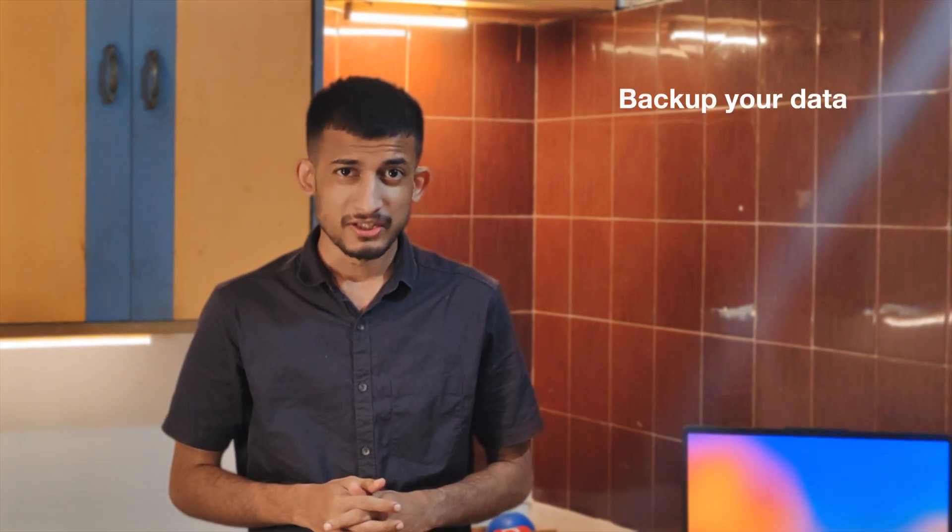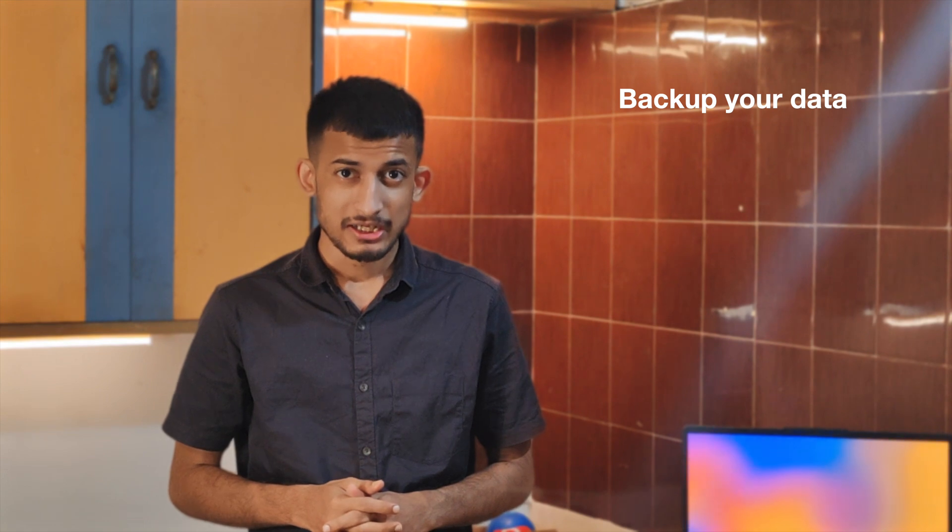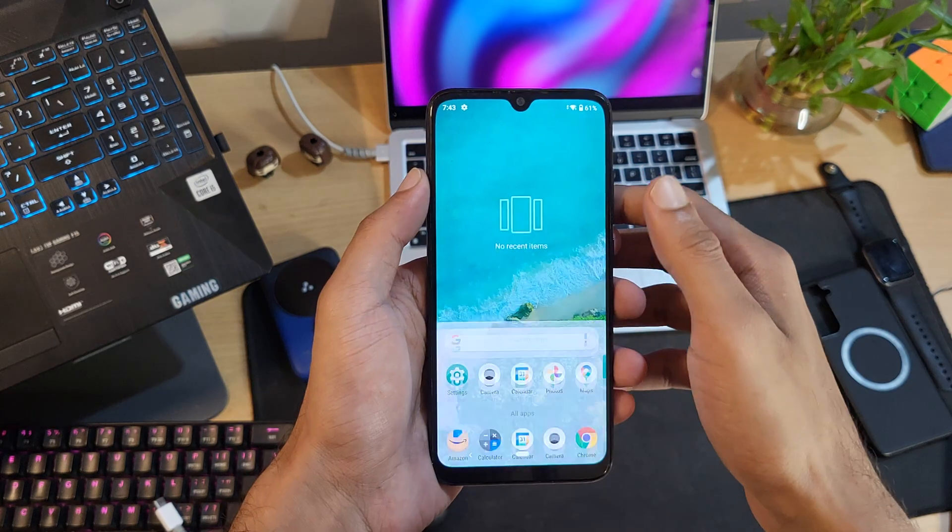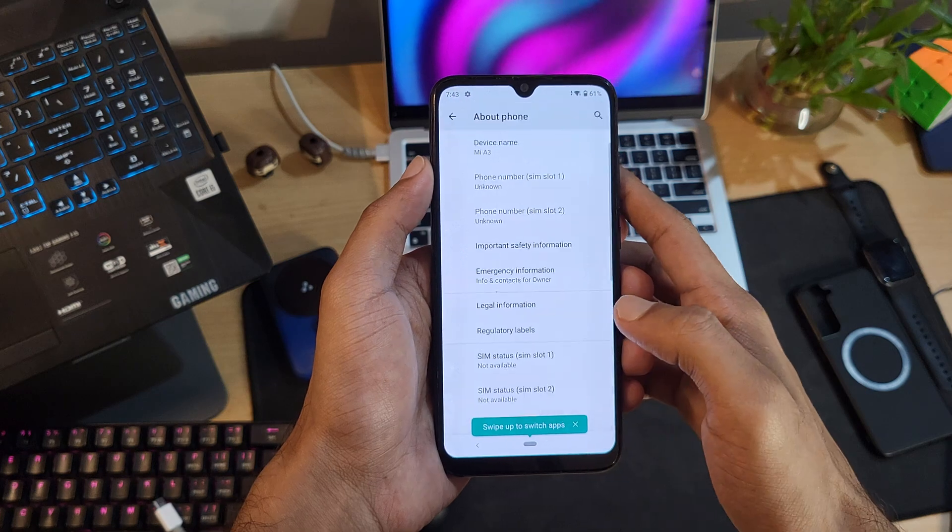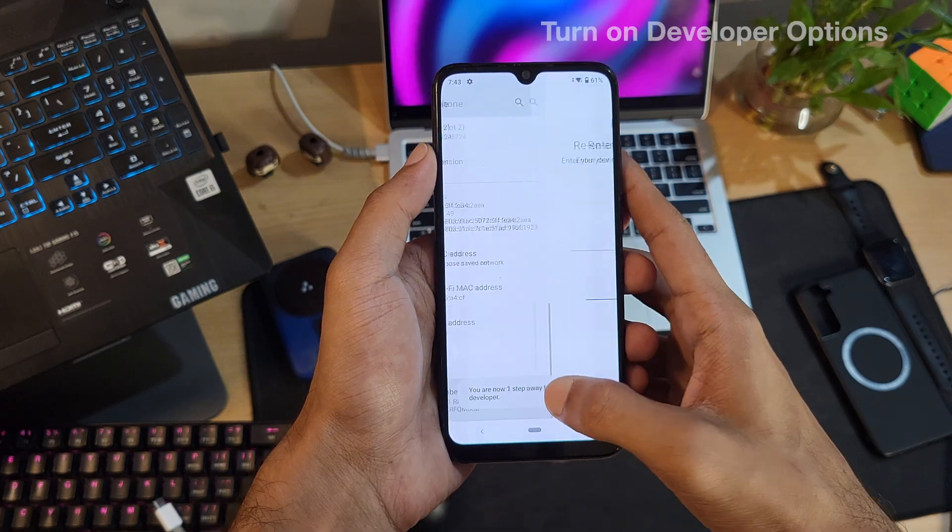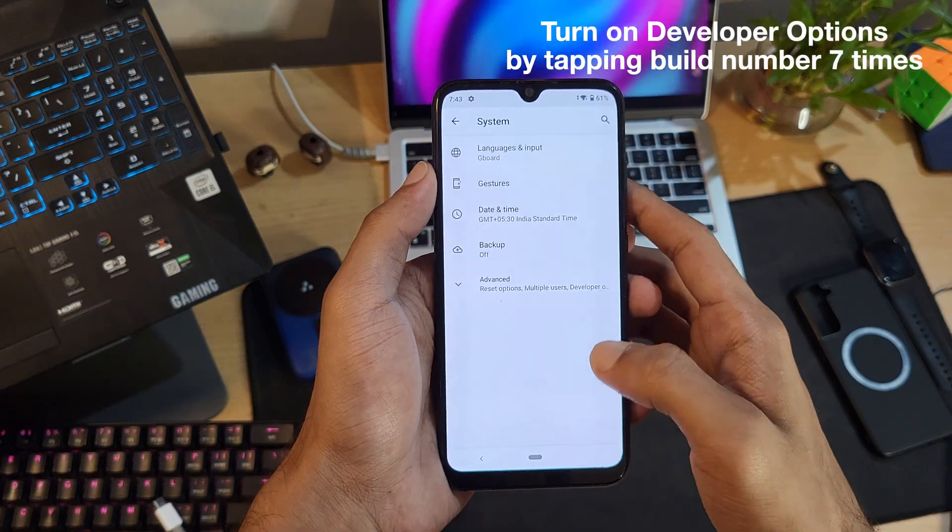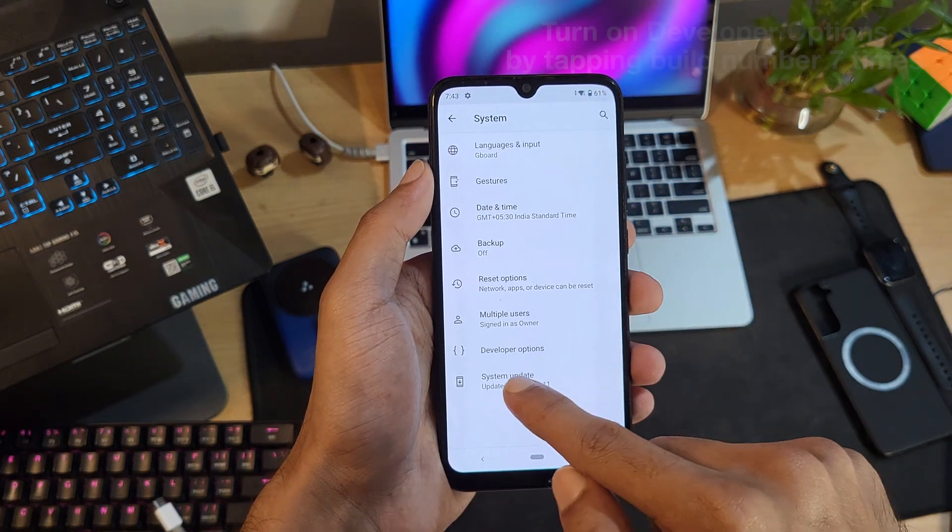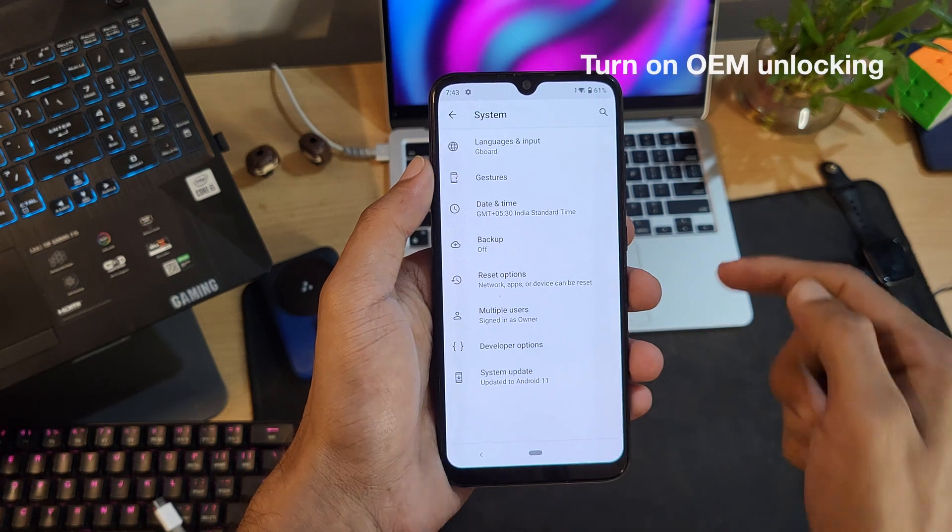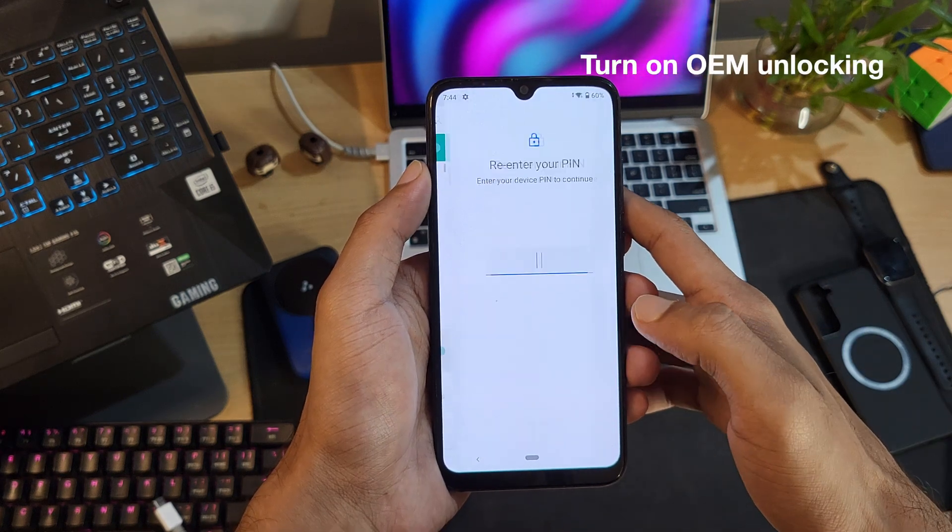First, I would advise you to backup all your important data, as this process will wipe the internal storage of your device. Head over to settings, then click on about phone. Tapping the build number seven times will give you access to developer options. Now go to developer options and turn on OEM unlocking.